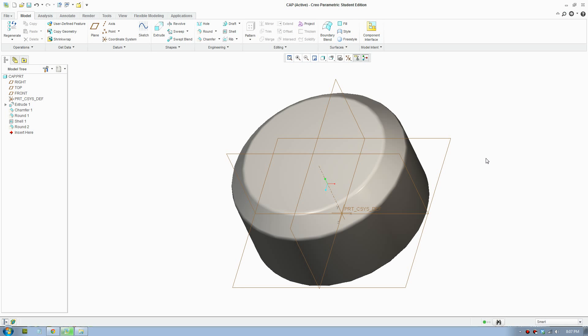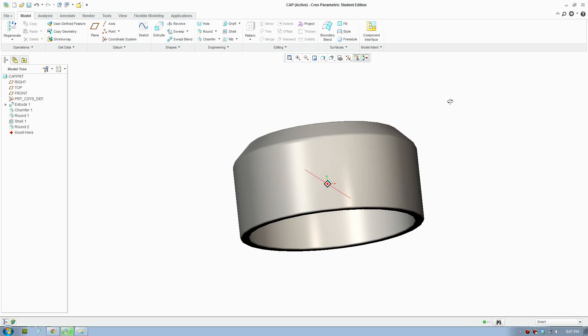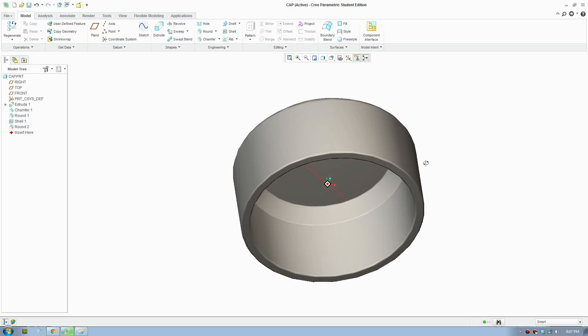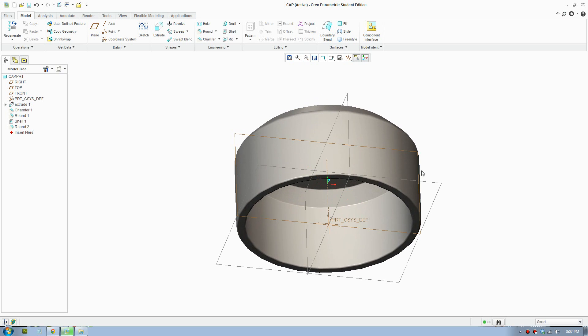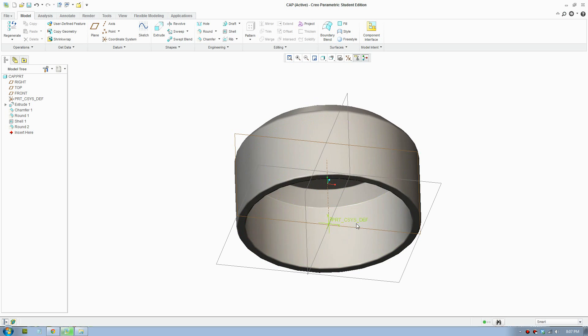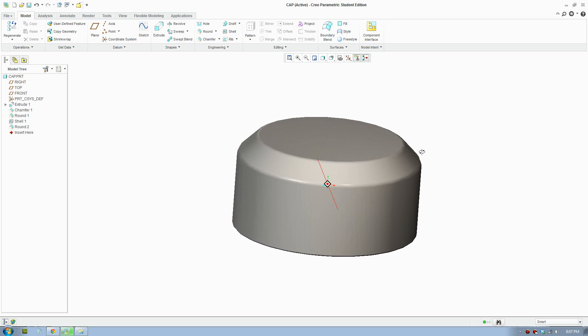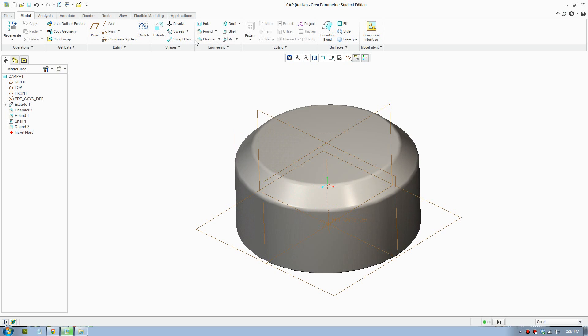Welcome to the bottle cap tutorial. I'm going to show you how to create a helix screw for this bottle cap here. I'm just going to jump straight into it.